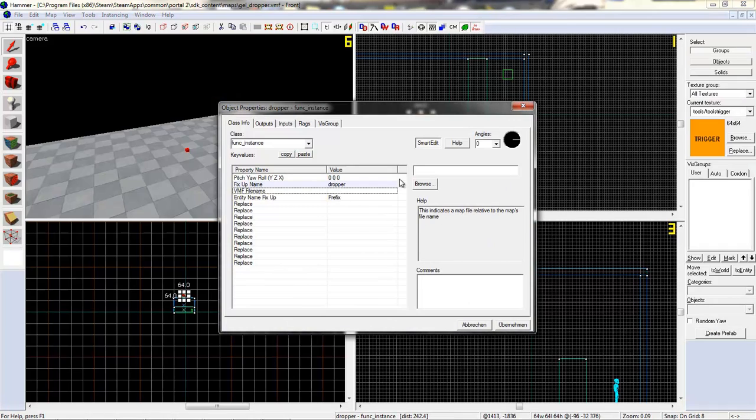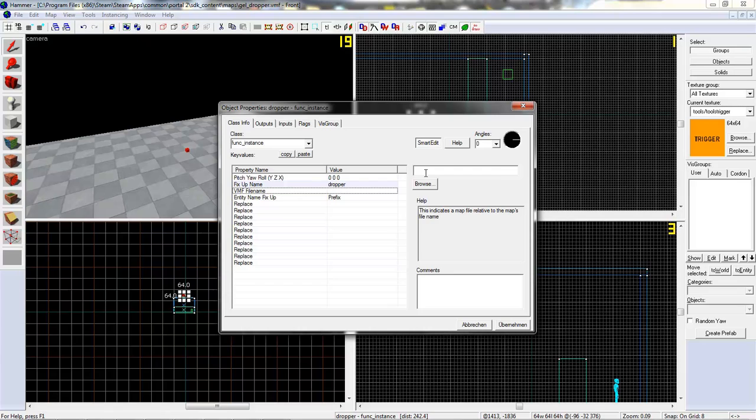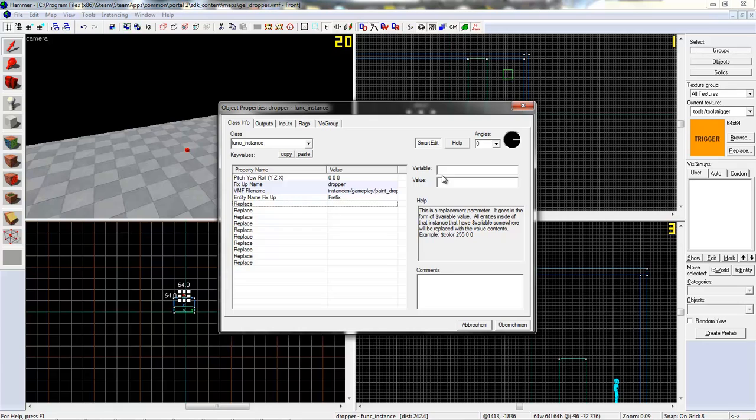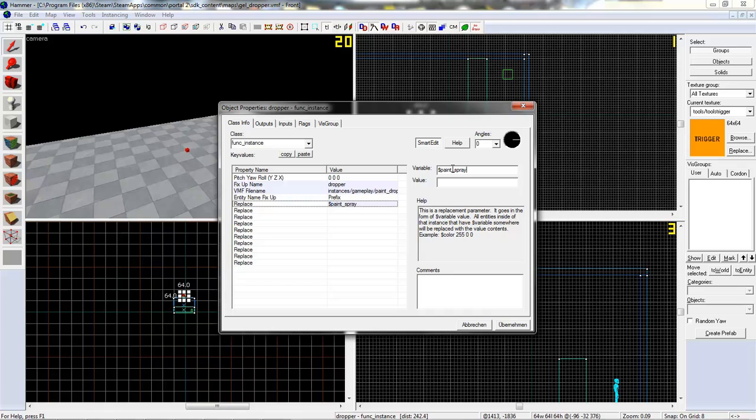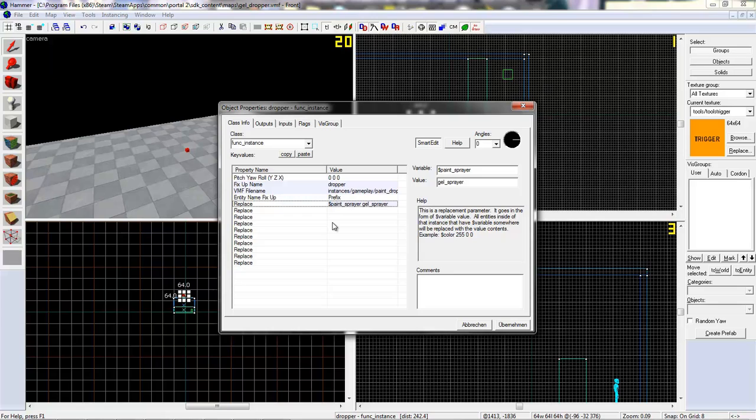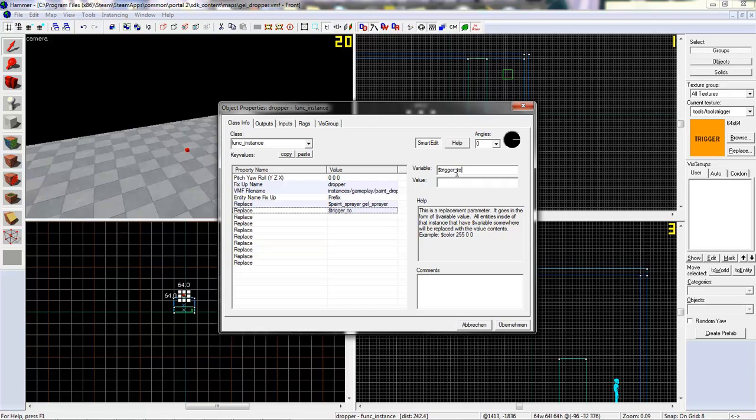Okay, there we go. There are a few variables you need to write. You need to start with the string symbol and write paint_sprayer, and now give it a name shell_sprayer.